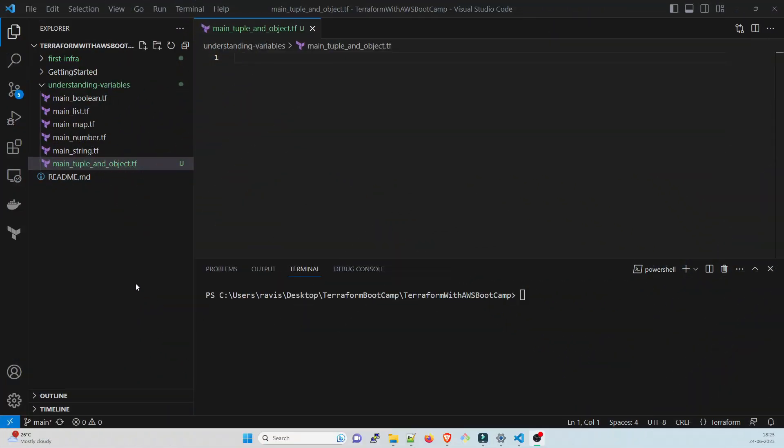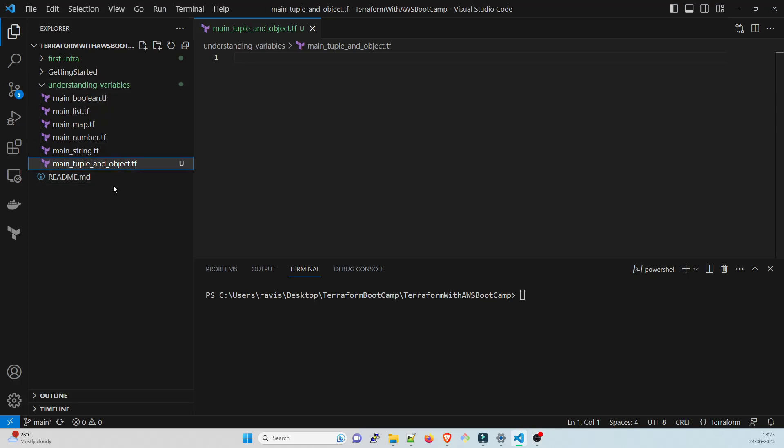Let us see an example through the code. We are in Visual Studio Code. I have created a file main_tuple_and_object.tf in order to understand it. This is inside Understanding Variables. You can find all of this code on the repository which I have provided in the description section.